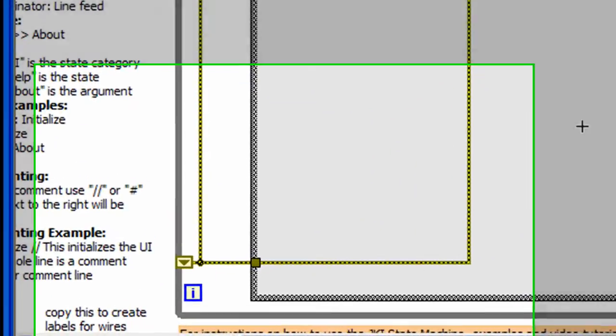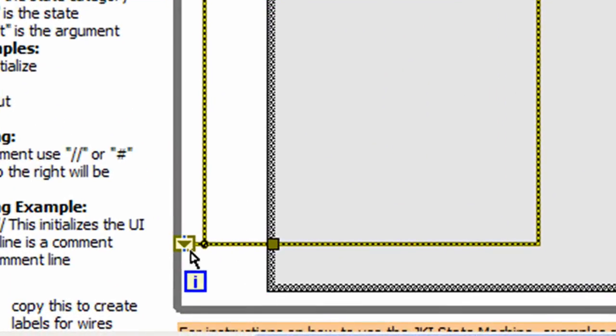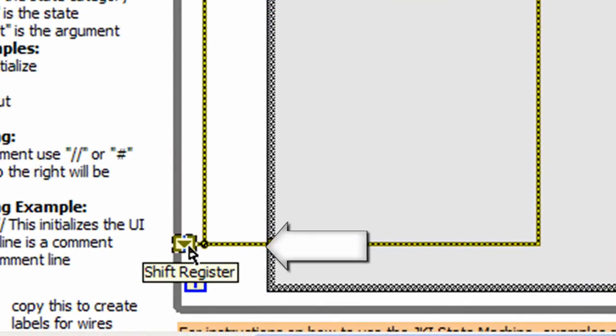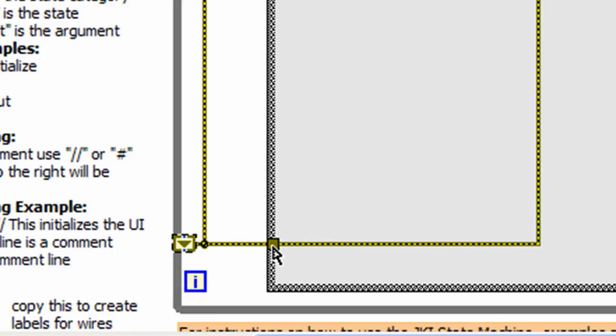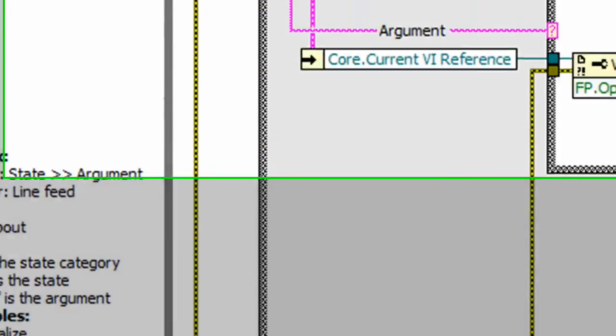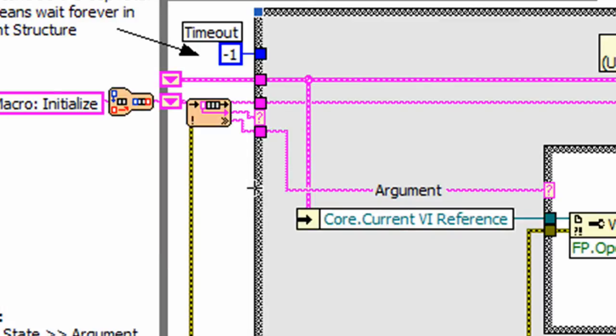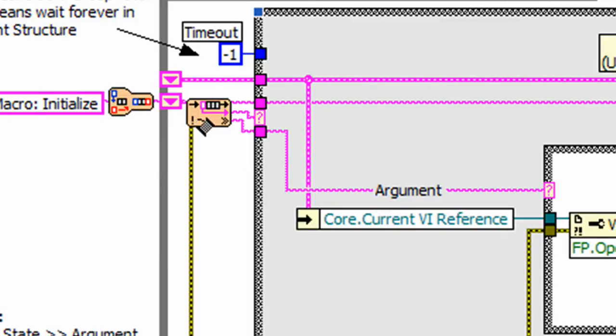The JKI state machine has built-in error handling, which is provided via a shift register and an error cluster. This error cluster can be populated with an error message from within any state. Upon the next iteration of the state machine, the error message is passed to the parse state QVI, which outputs a specific state called error handler.